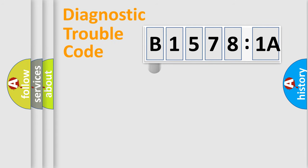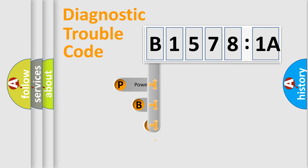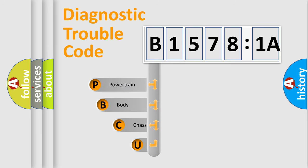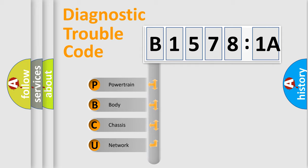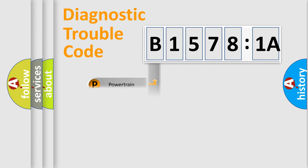First, let's look at the history of diagnostic fault code composition according to the OBD2 protocol, which is unified for all automakers since 2000. We divide the electric system of automobile into four basic units: Powertrain, Body, Chassis, and Network.